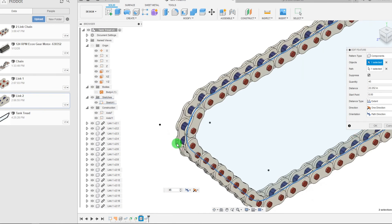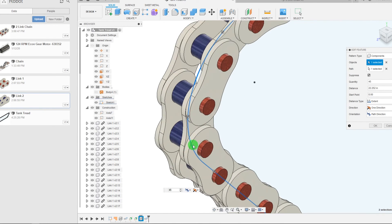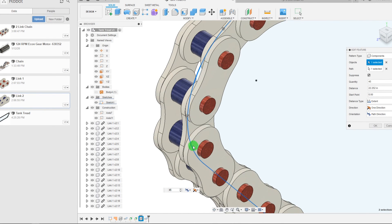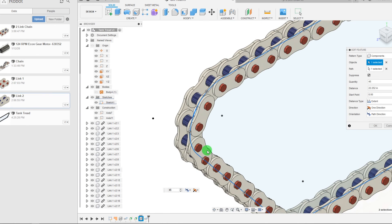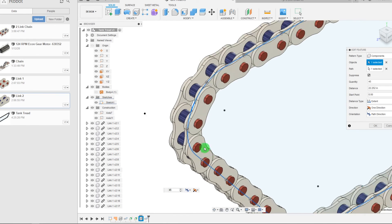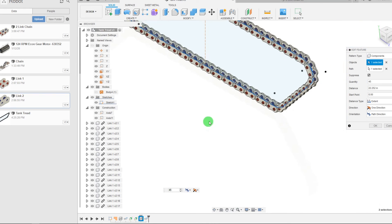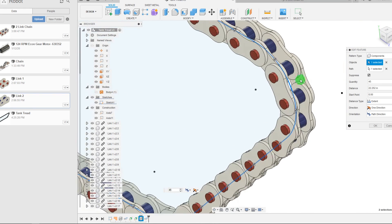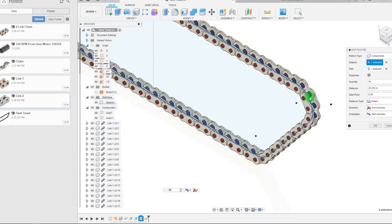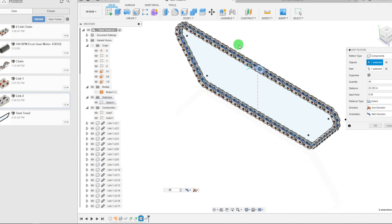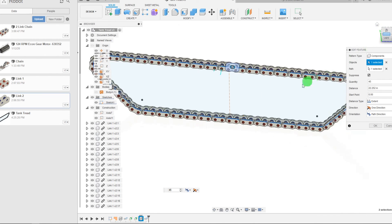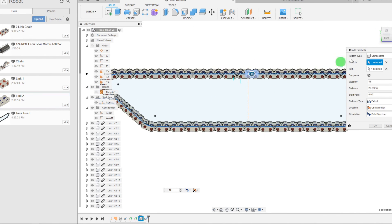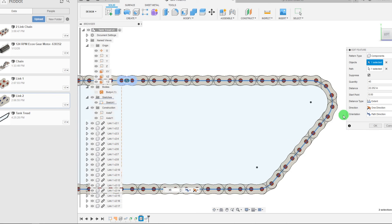You can actually see here even on the rounds they link up beautifully. Like I said they're off by five thousandths of an inch, but from the distance that I'm looking at it's very realistic and good enough for prototyping and working with as a working model.